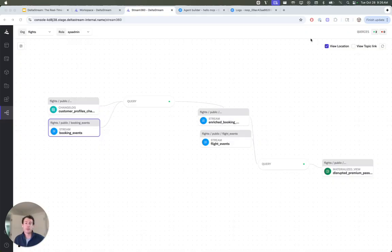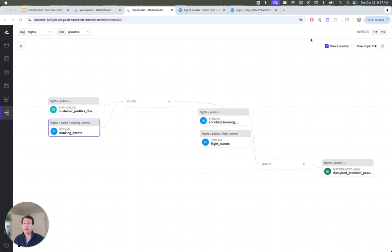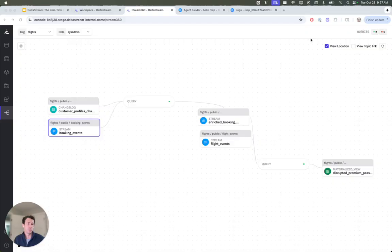Then when a flight event arrives, such as a delay or cancellation, we join that event with our enriched passenger stream so that we now have a materialized view of current passengers that are affected, and that is all real-time information.